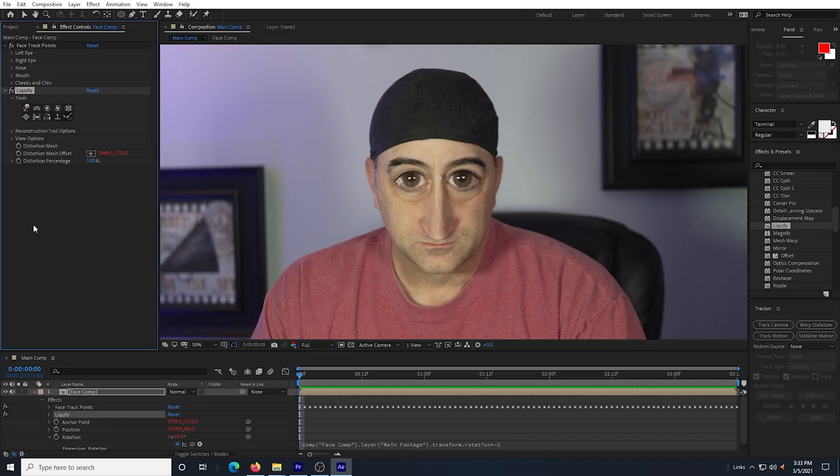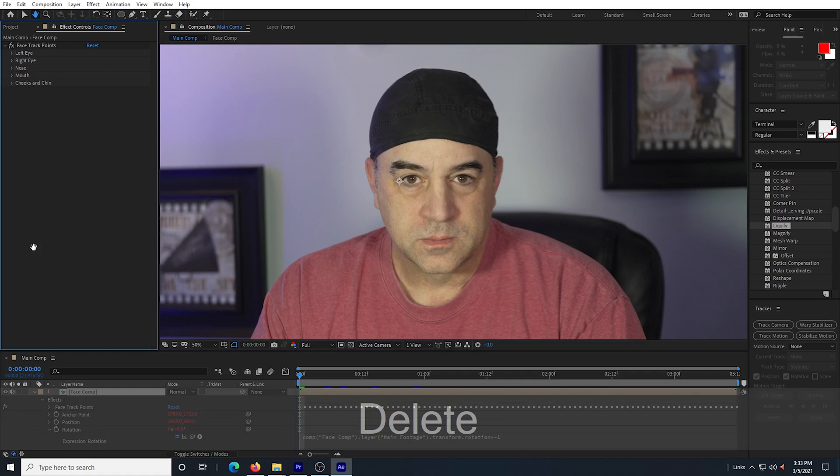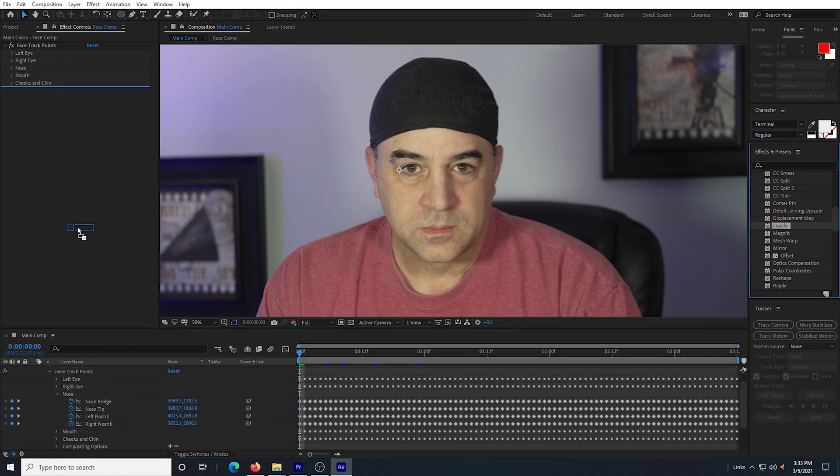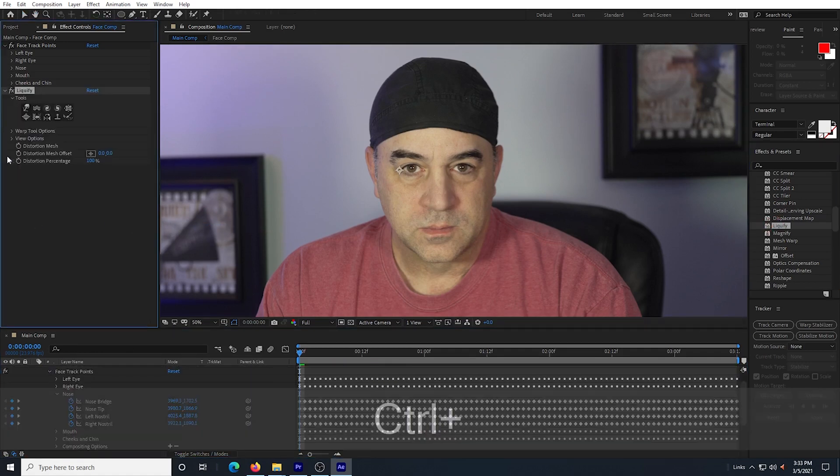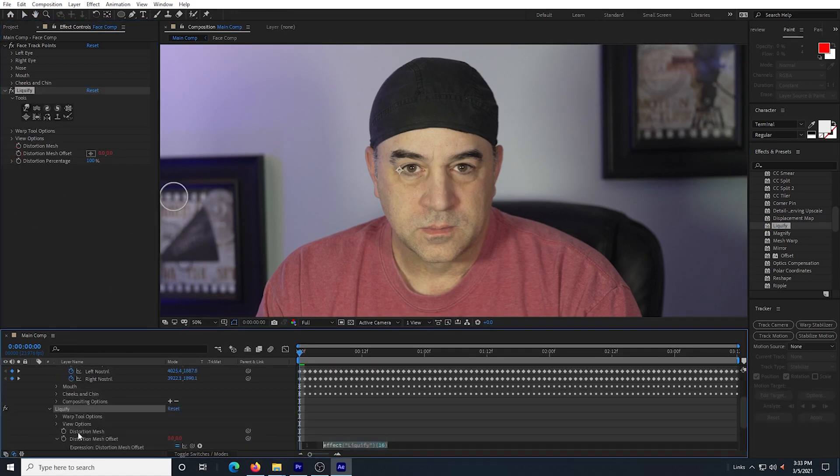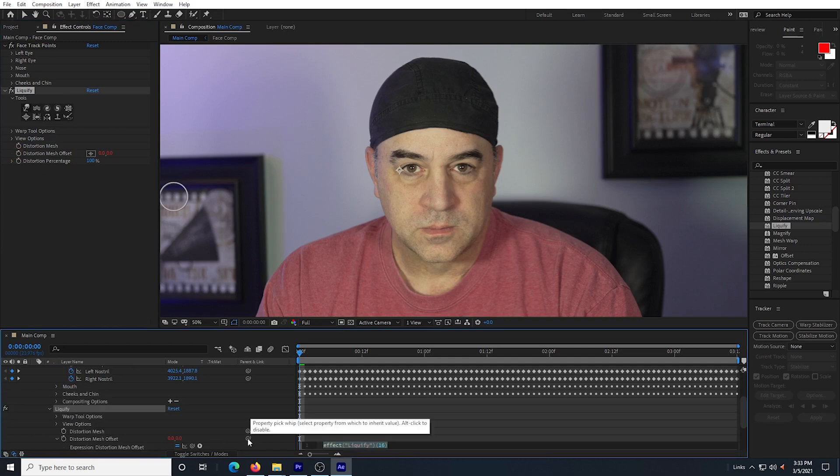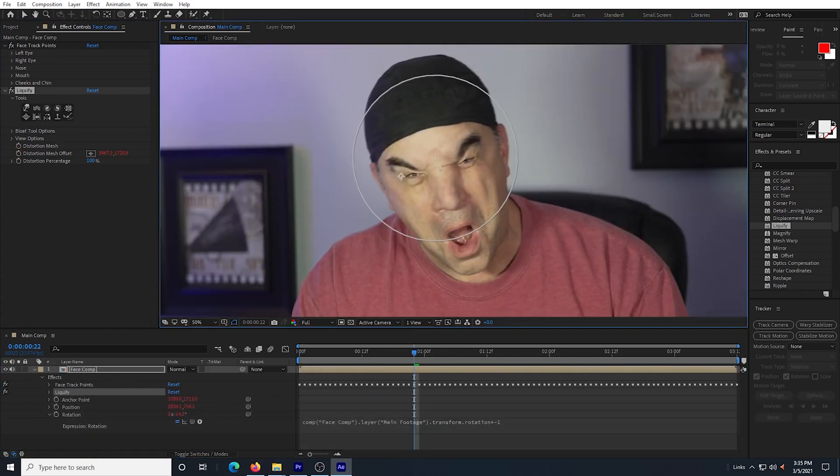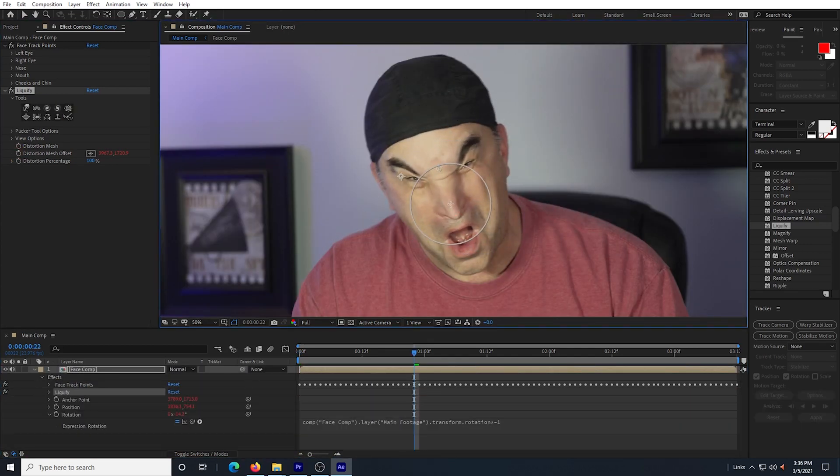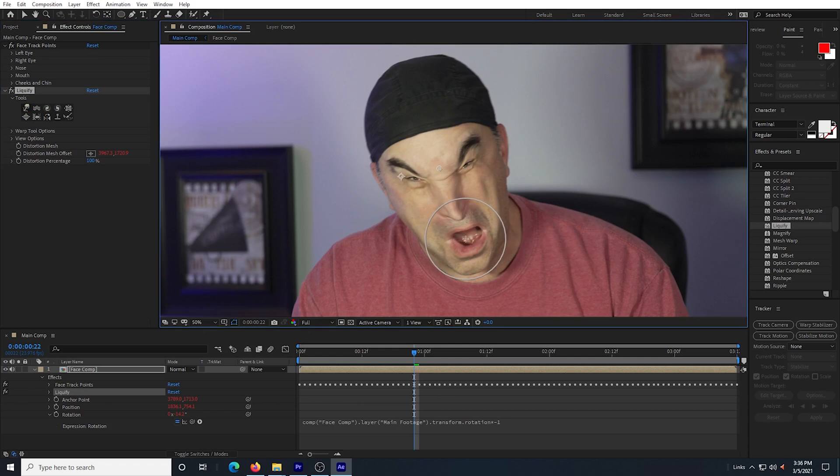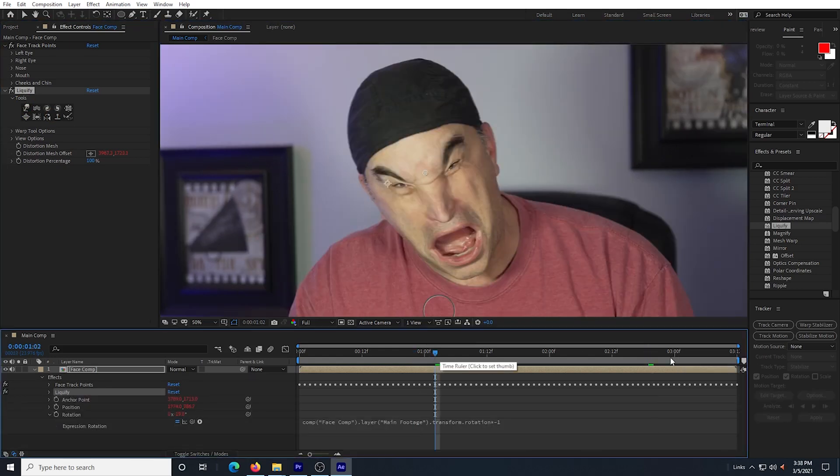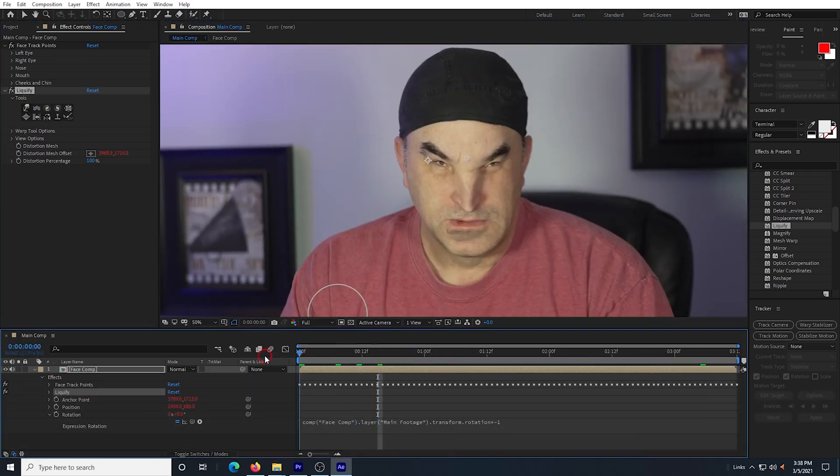But this isn't the monster face I want to make. So I delete that liquify effect and I drag in a new one and once again, I pick whip my distortion mesh offset to the bridge of the nose and I start creating a new monster face. I shrink the eyes and I bulge the forehead and lower it. I shrink the nose and I grow the mouth.